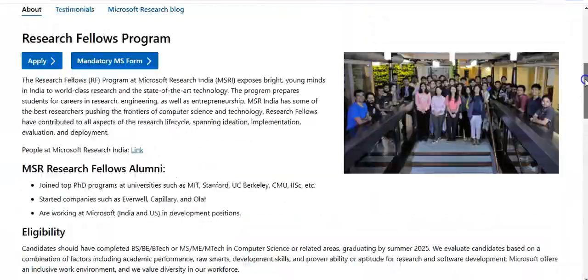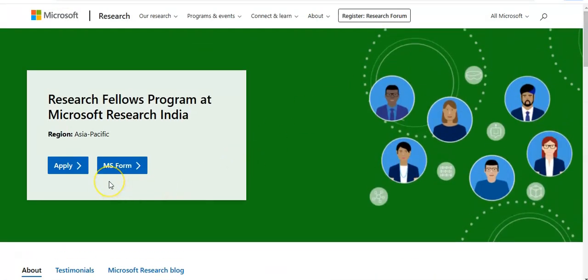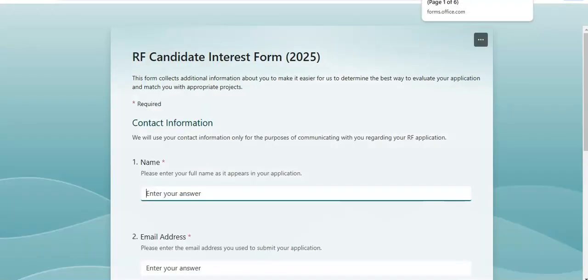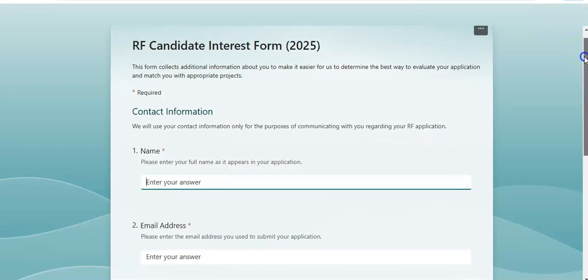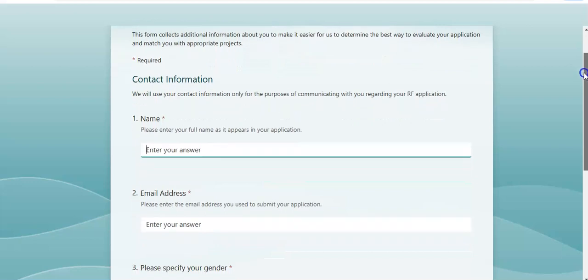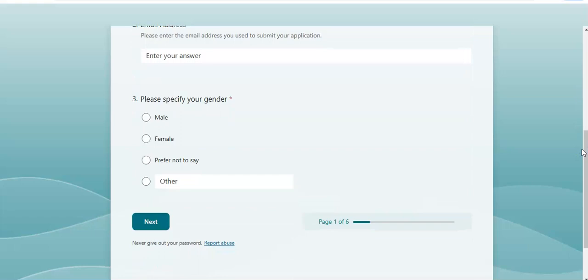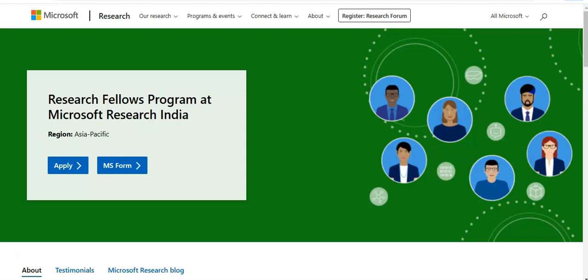For applying, simply open the link given in the video description box, and you will come to this page. After that, click on the MS Form and a small application form will open which you have to fill. You need to provide your name, email address, and other details. The form consists of six steps where you provide your academic details and resume. If you have any questions regarding this Microsoft Research Fellow Program, please comment on the video. Please subscribe to InfoLotion — thank you.